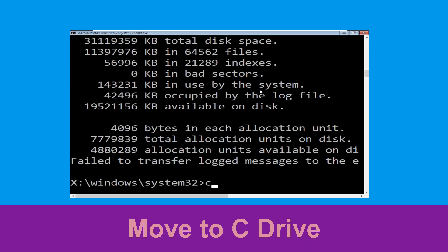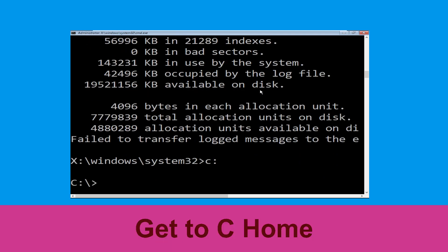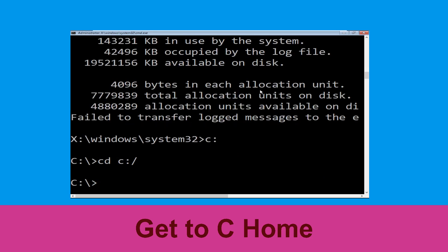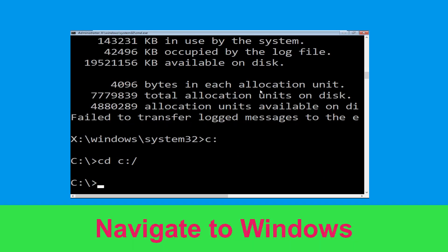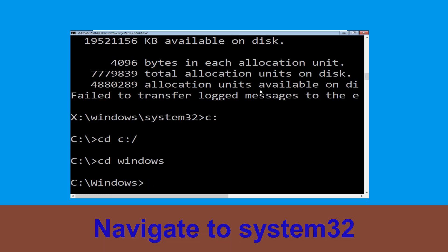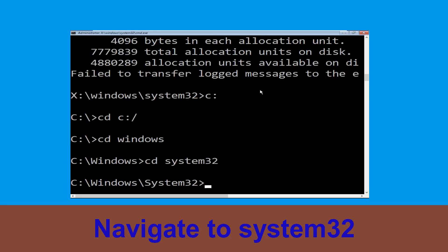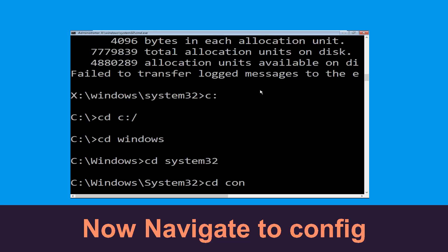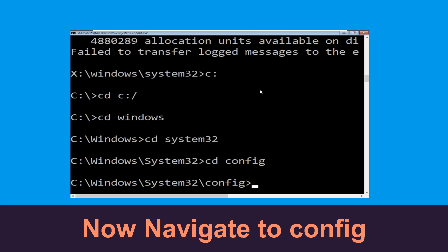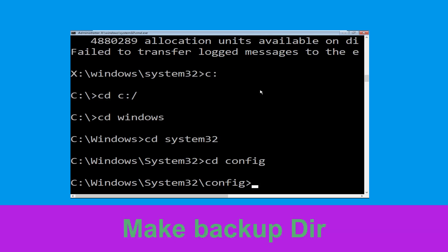Now type C: and hit Enter. Now type CD C:\ and hit Enter. Type CD Windows and hit Enter. Now type CD System32 and hit Enter.